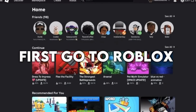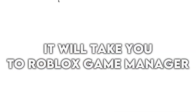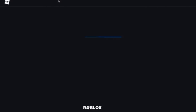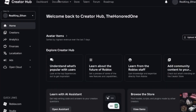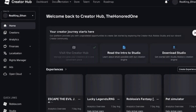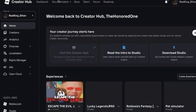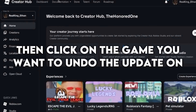First, go to Roblox, then click on Create. It will take you to Roblox Game Manager. Then click on the game you want to undo the update on.